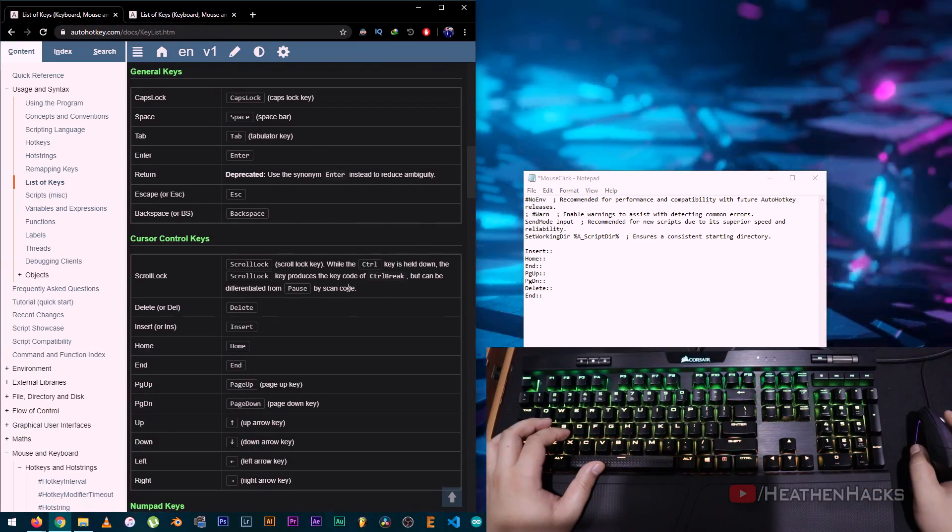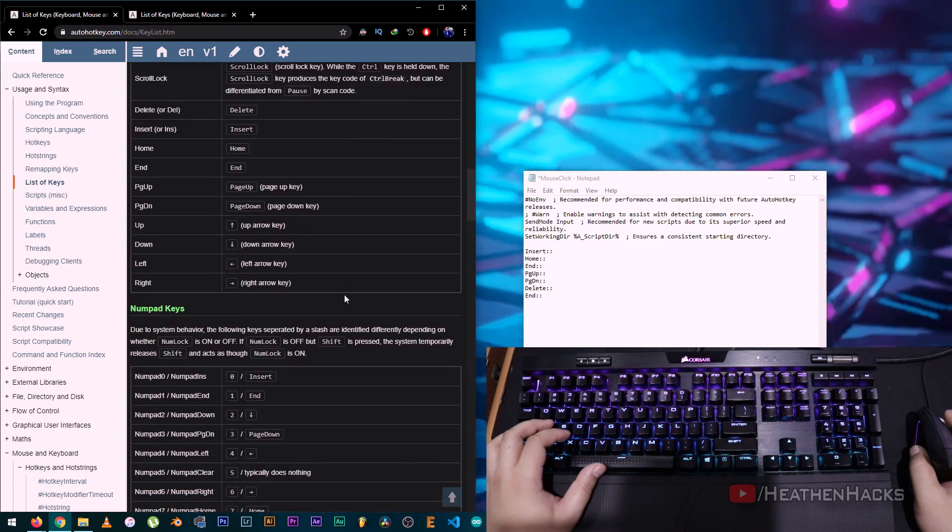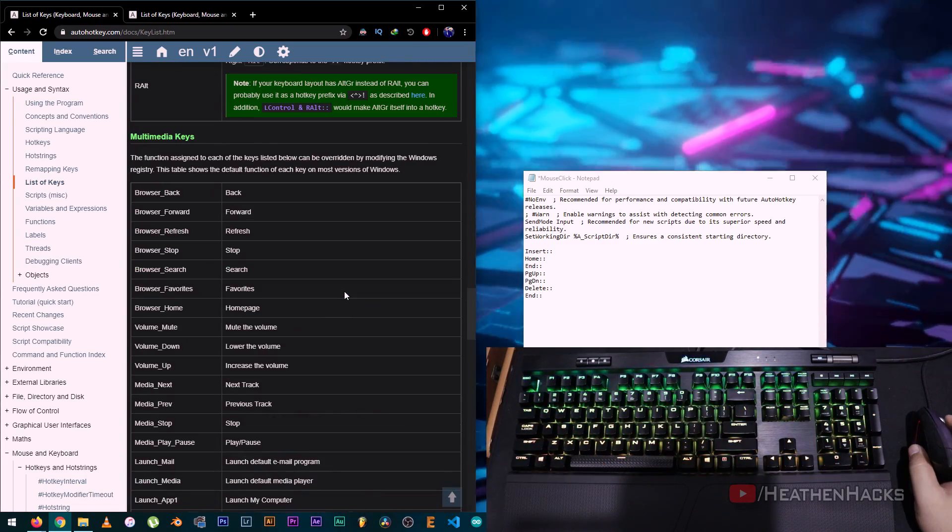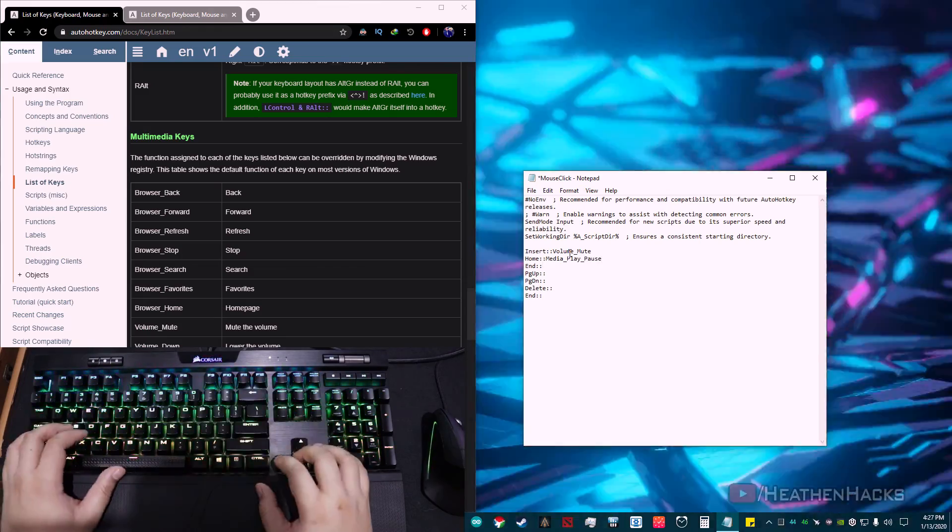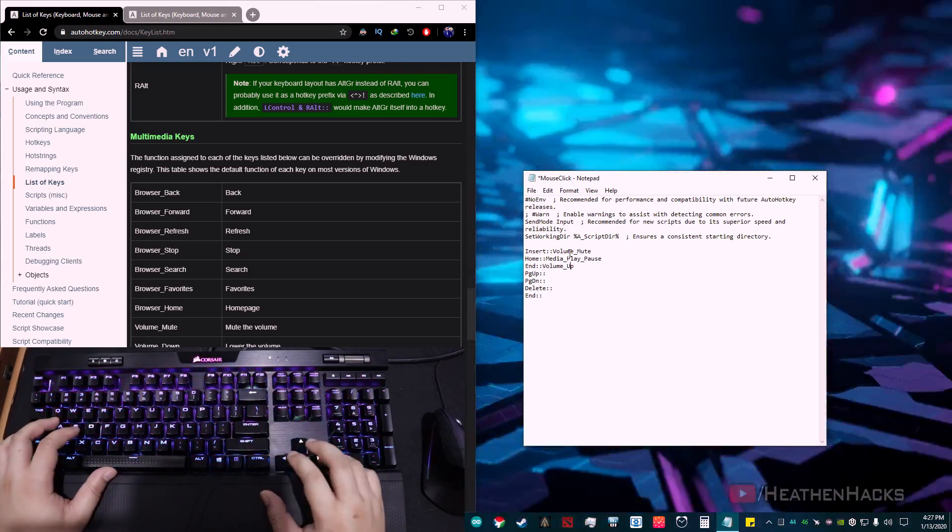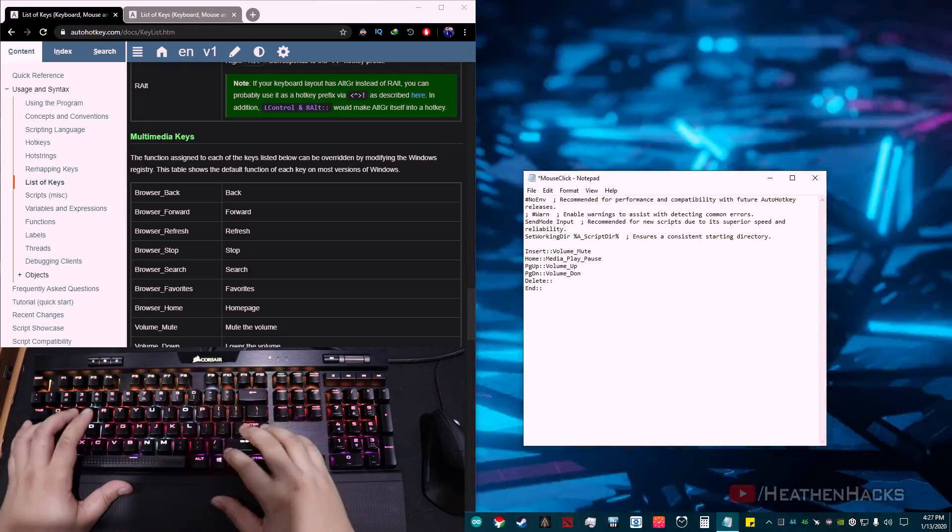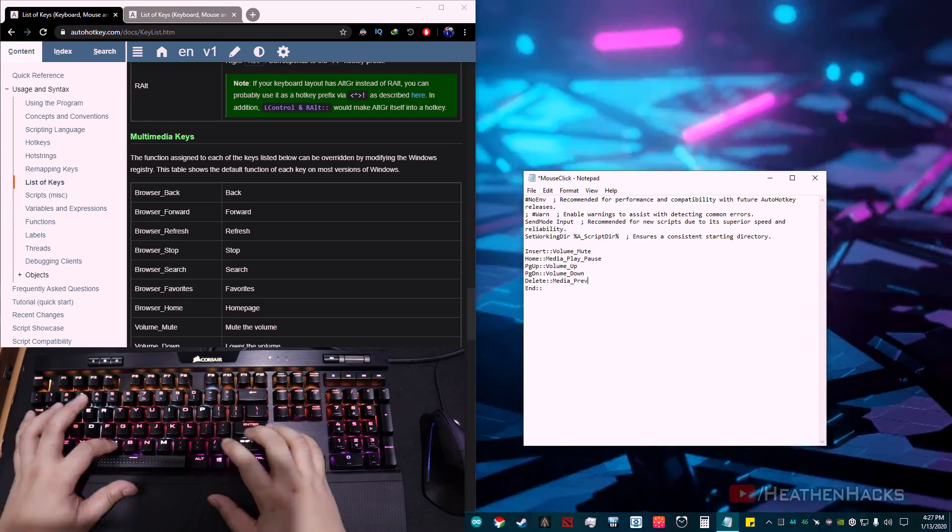Now, for the function keys, let's go down to the multimedia keys. There it is. Volume mute, play, pause, volume up, down, previous, and next.